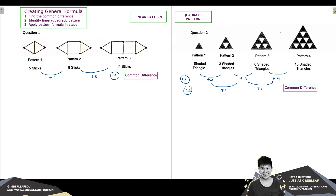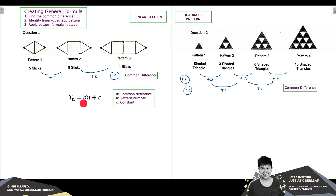Let us start with the linear pattern. In a linear pattern, the formula of interest is Tn equals Dn plus C. D refers to the common difference. N refers to the pattern number — 1, 2, 3, and so on — while C refers to a constant, which may or may not exist. Tn refers to the actual total number of items in each pattern, such as 5 sticks, 8 sticks, 11 sticks, and so forth.